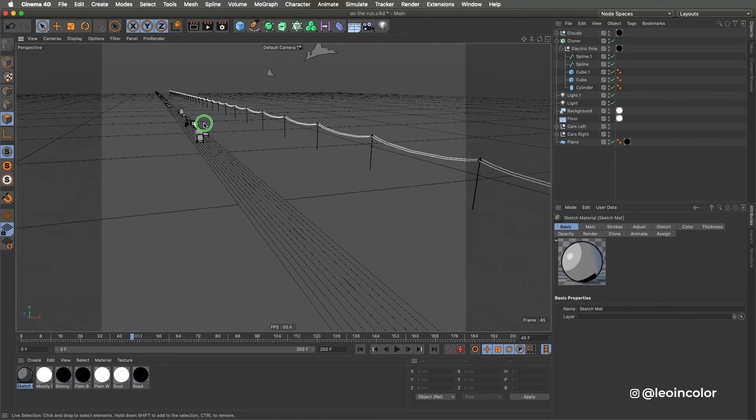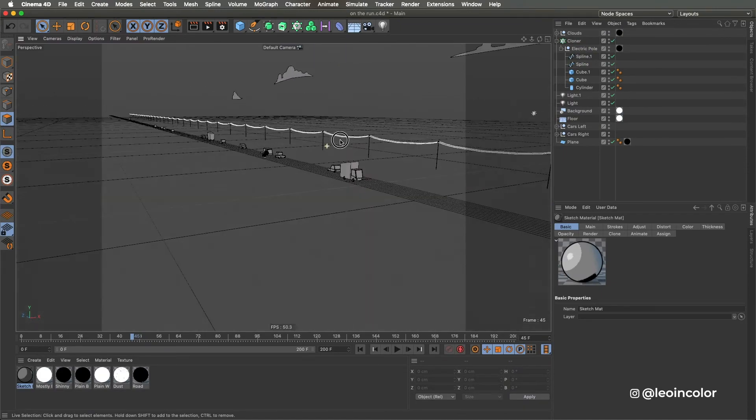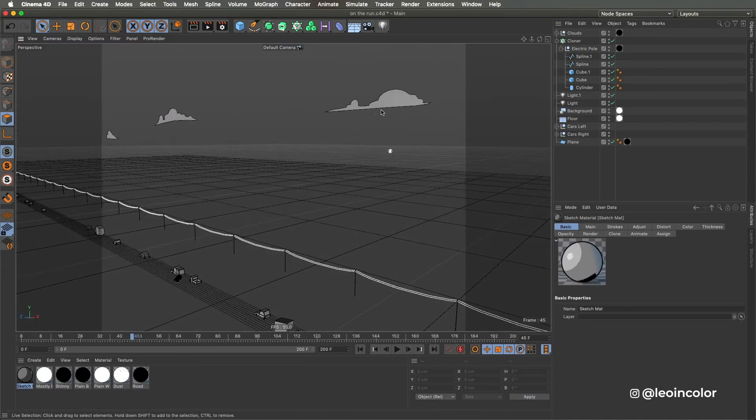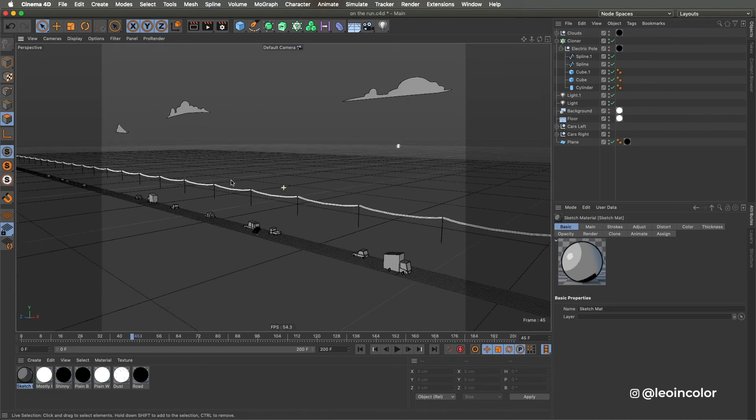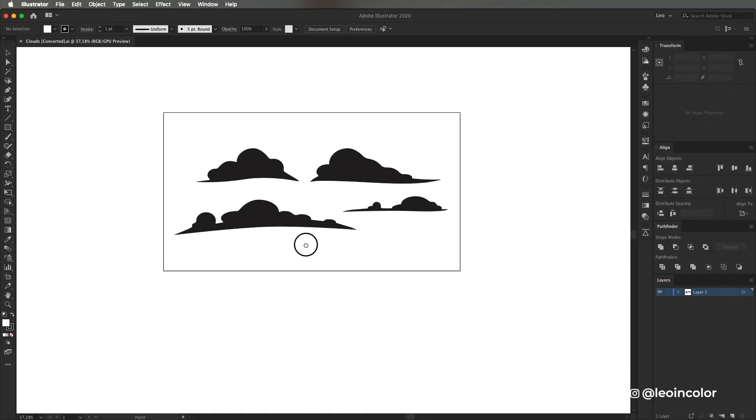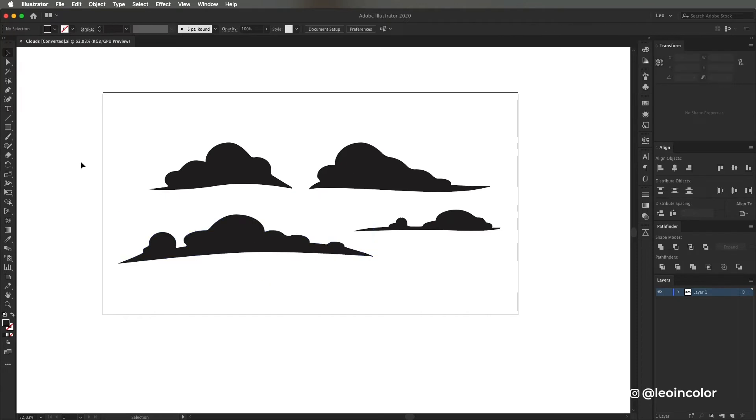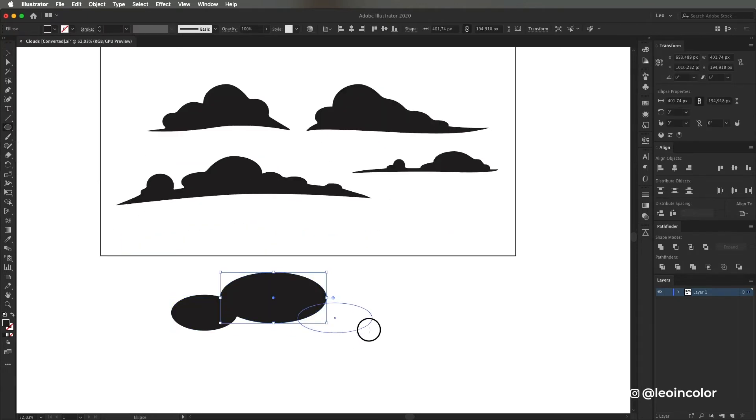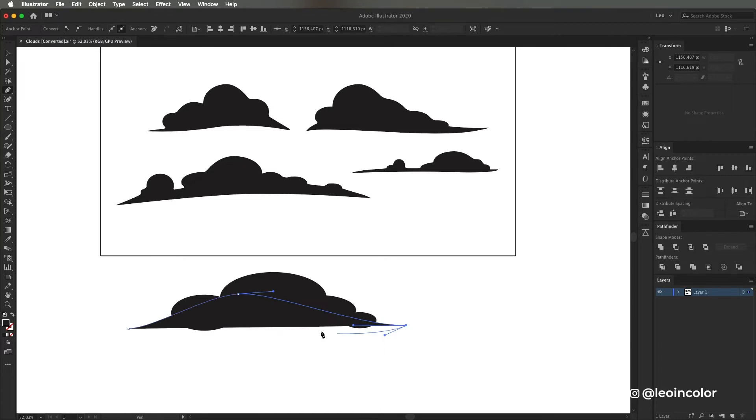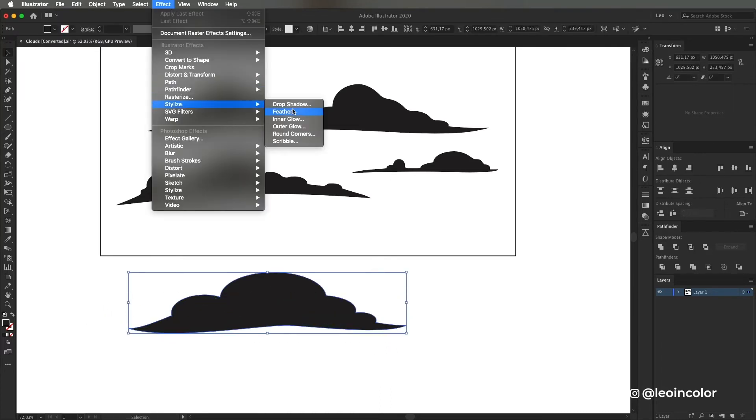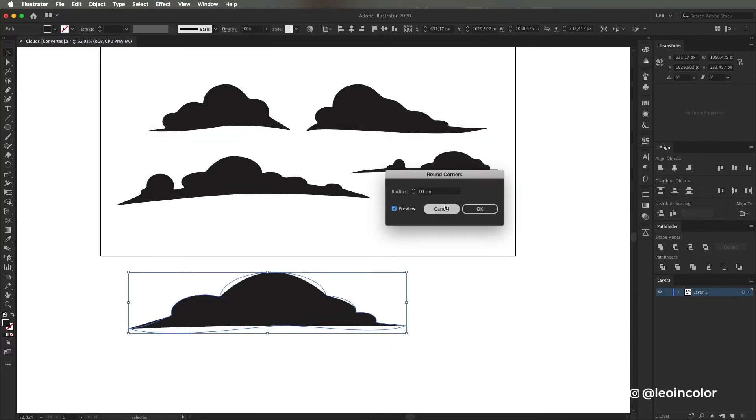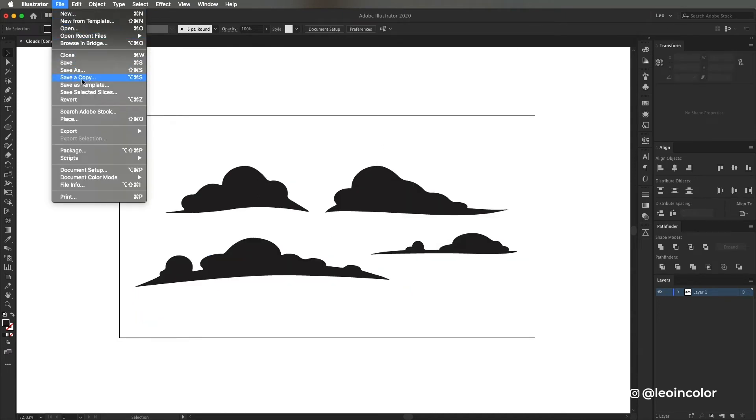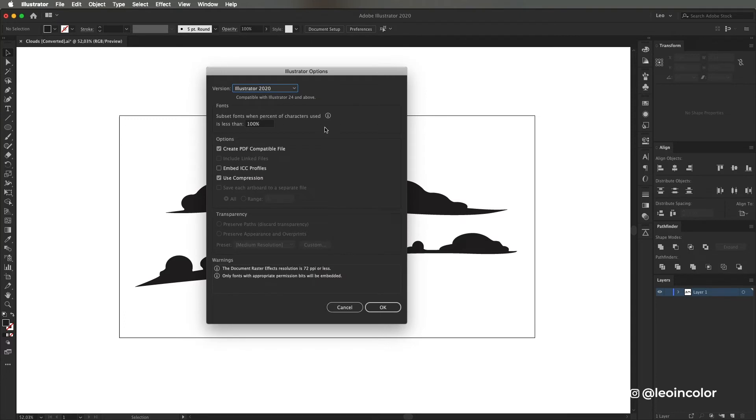And finally for the clouds I used Illustrator. I made four different shapes to spread around the scene. I find Illustrator way more convenient to draw instead of doing it on Cinema with splines. Once I get them looking good I save them as Illustrator version 8 which allows Cinema to recognize the shapes as splines.